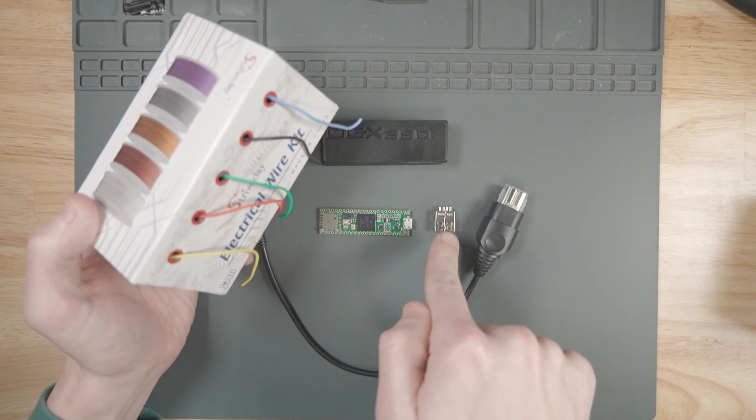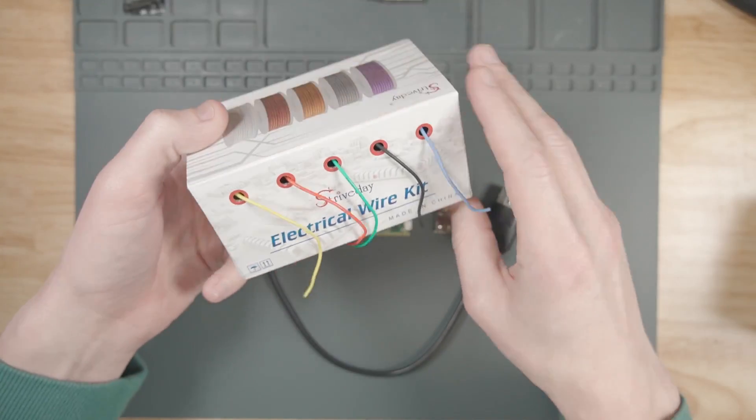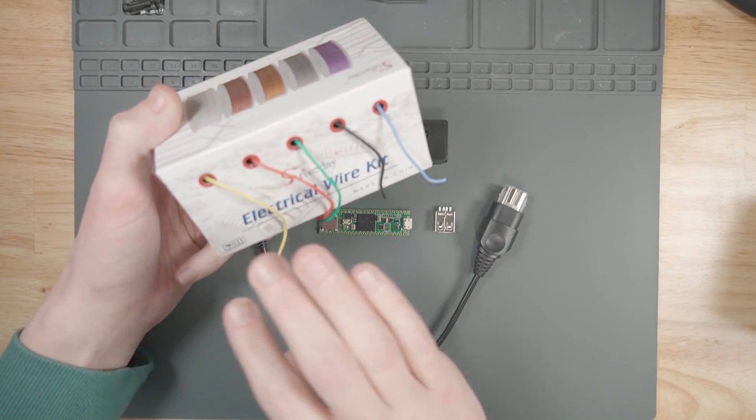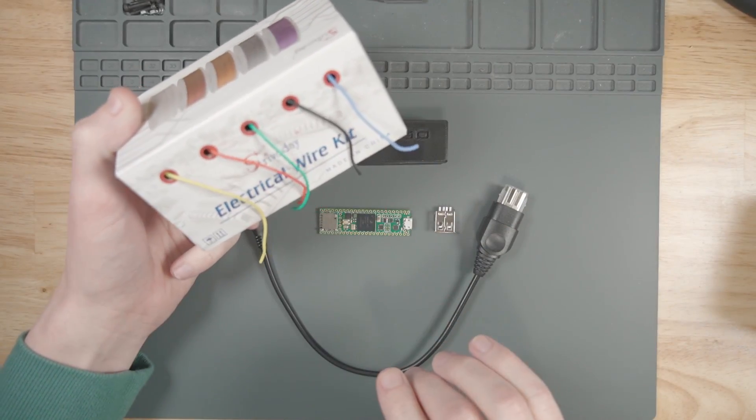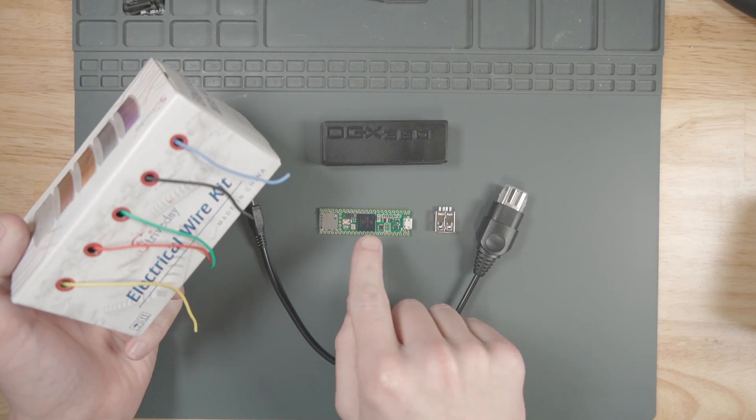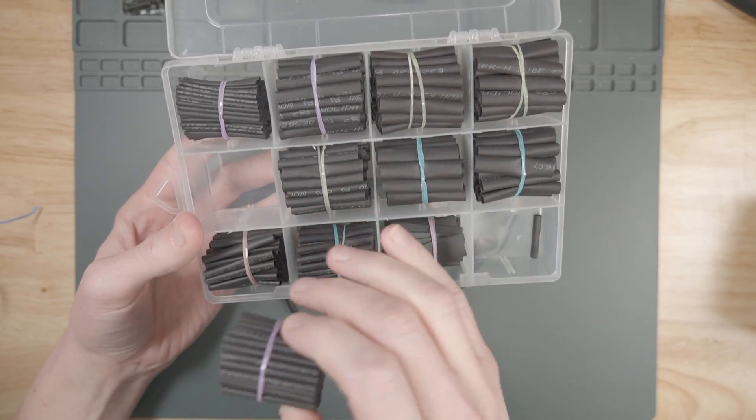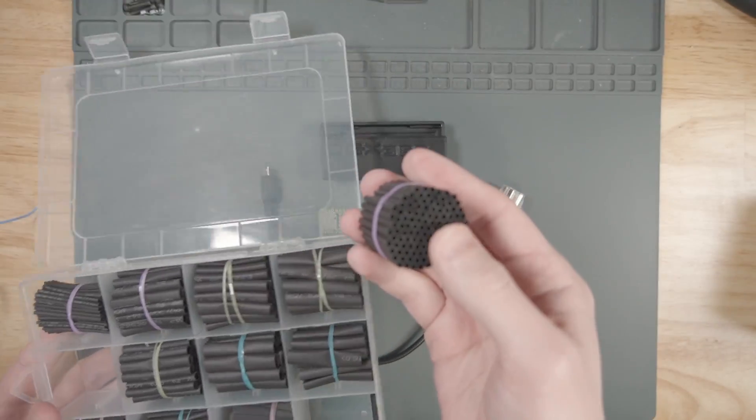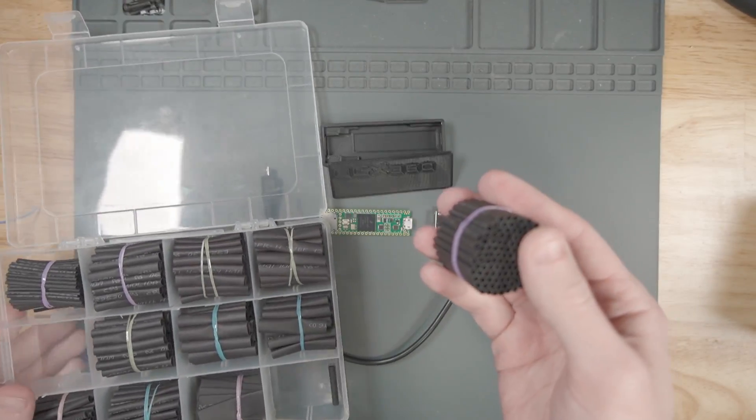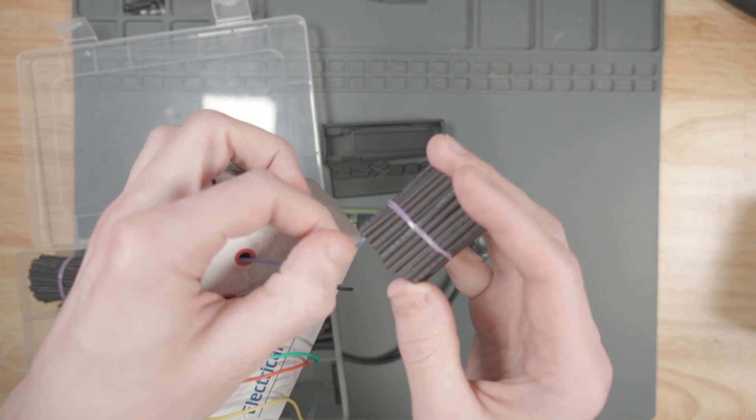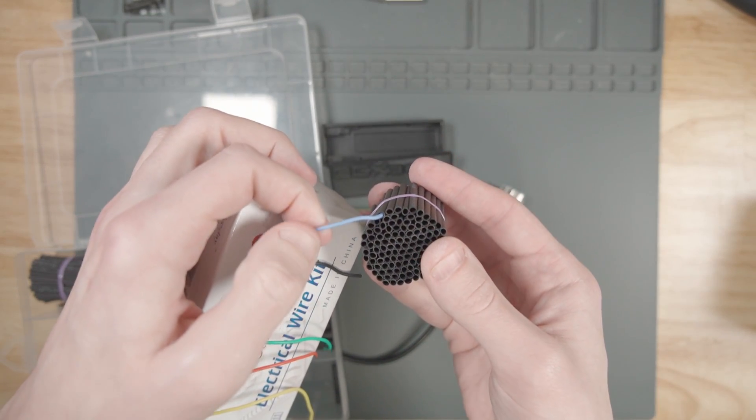We're going to use some wire to connect the USB port to the Teensy. I'm going to use this 26 gauge silicone wire. It comes in a bunch of different colors that we can use to color code the USB wires. We'll also need some heat shrink tube. Make sure that the diameter of the heat shrink tube is just a little bit bigger than the thickness of the wire that you're trying to use.